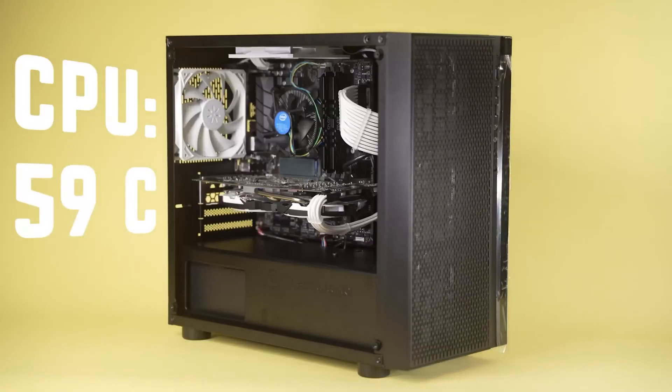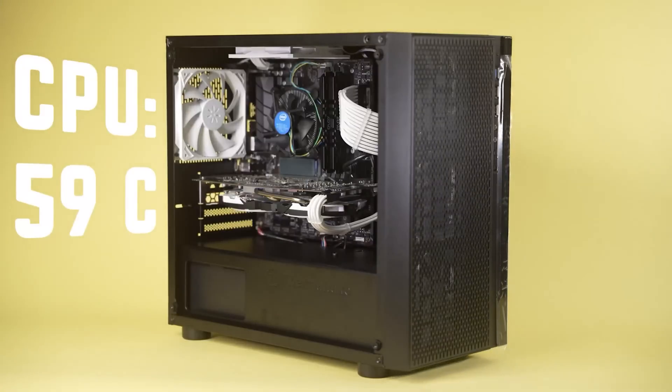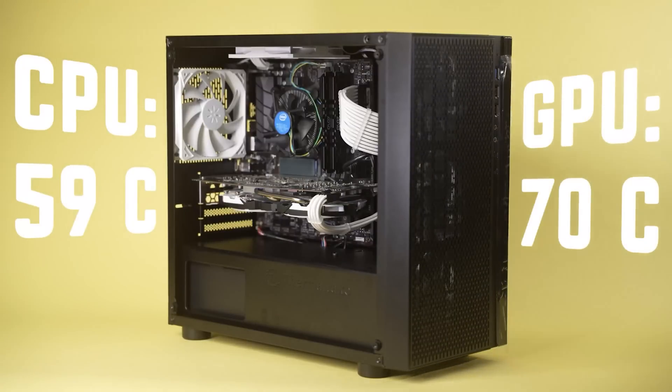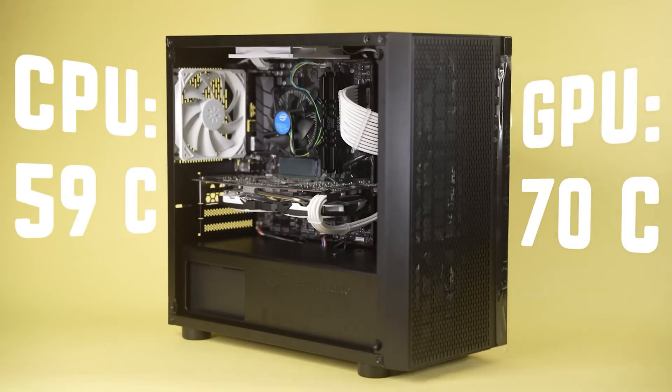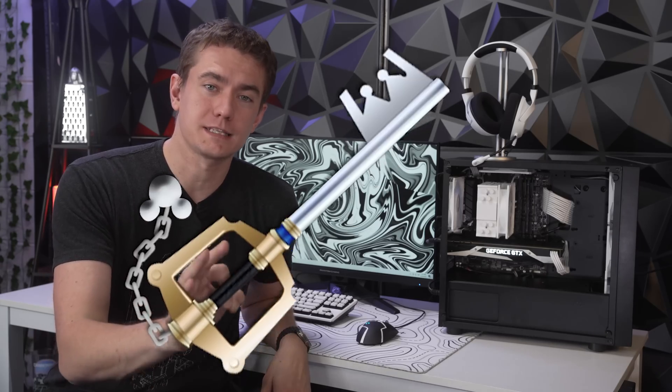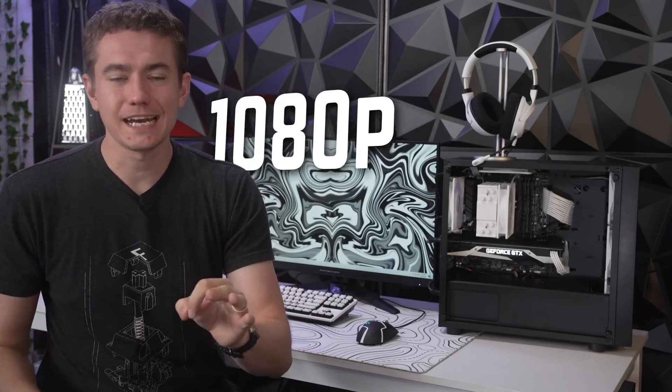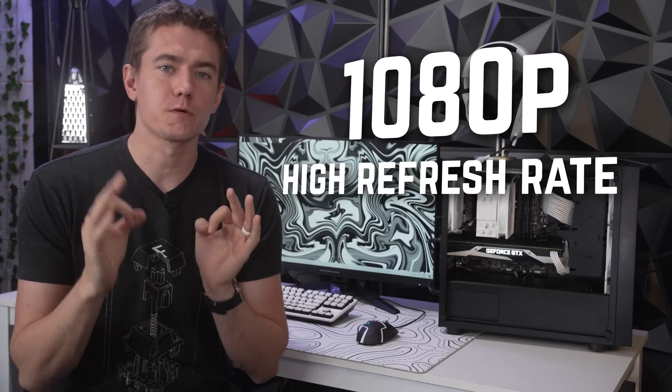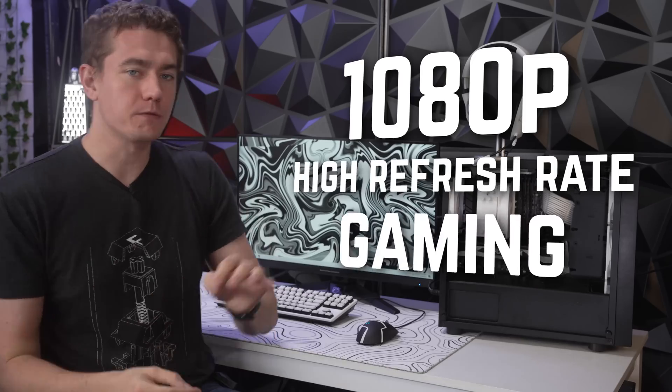Now, the PC that's at the heart of what we're showing off today is actually an upgrade from a previous video that we did where we had a $500 PC build, but we made a few key enhancements that we'll talk about in just a second. We really wanted to try to target 1080p high refresh rate gaming.